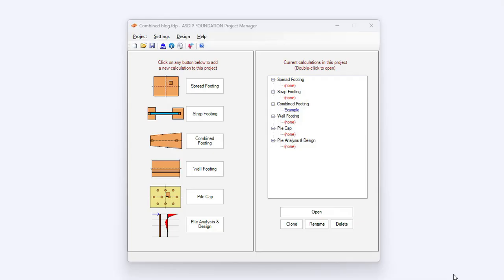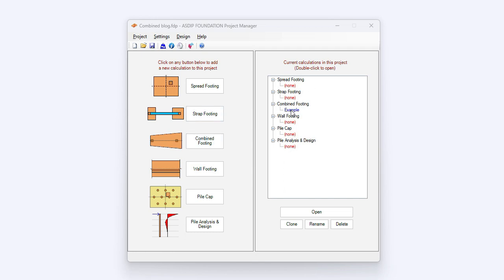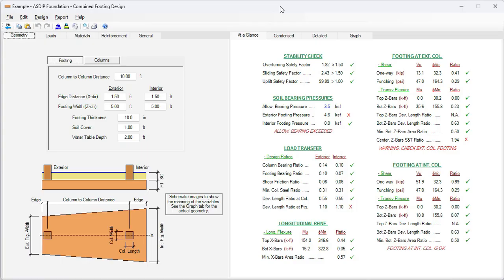When you open ASDIP Foundation, you see the project manager. Here you can see the modules included in the package: spread footings, strap footings, combined footings, wall footings, pile caps, and piles analysis and design. In this case, I have already prepared an example of a combined footing. Double-click on this node representing the calculation of the example. And this is a template of a combined footing design in ASDIP Foundation. Here I have already entered some information.